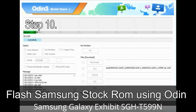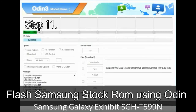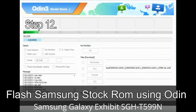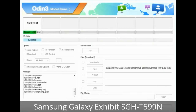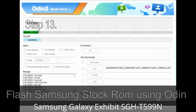Step 10: Click the Start button in Odin to begin the flashing process. Step 11: Once you see the green PASS message, remove the USB cable from the device. During this process, your device will restart automatically. Step 12: Your Samsung device may get stuck at boot loop. You have to boot into stock recovery mode. To enter stock recovery mode, press and hold the Volume Up key, Home key, and Power key. When the phone vibrates, leave the Power key but keep holding the Volume Up key and Home key. You will boot into recovery mode.